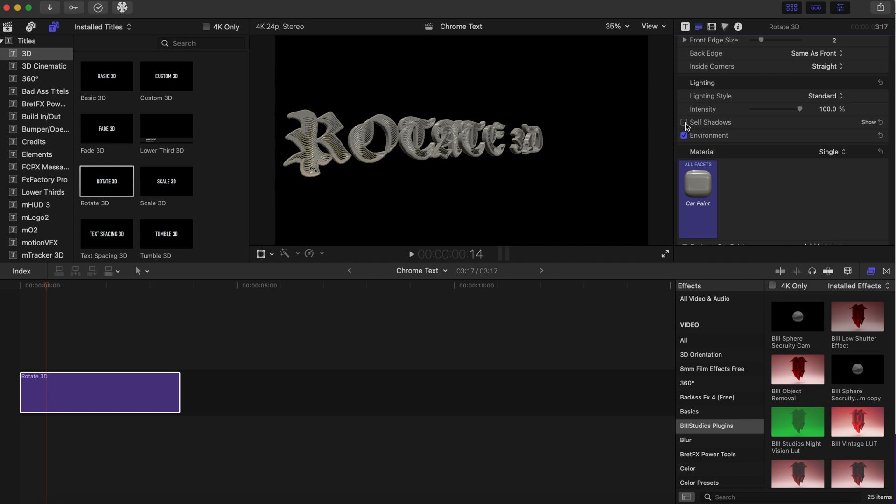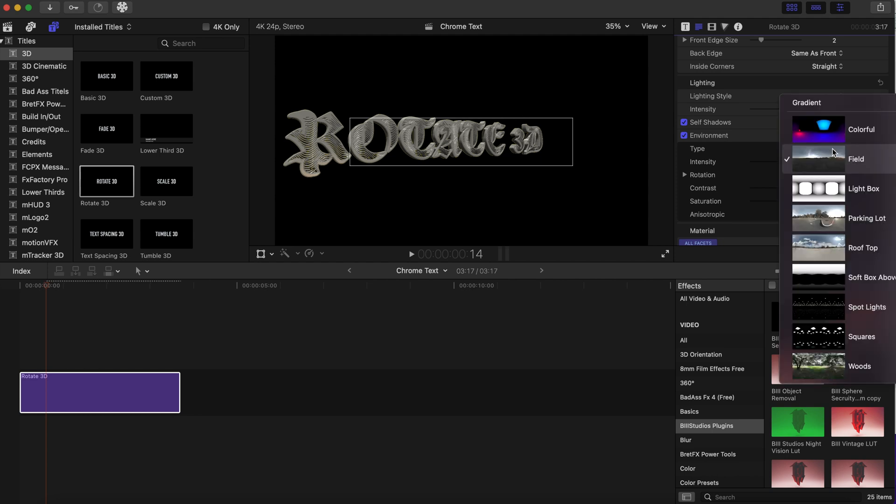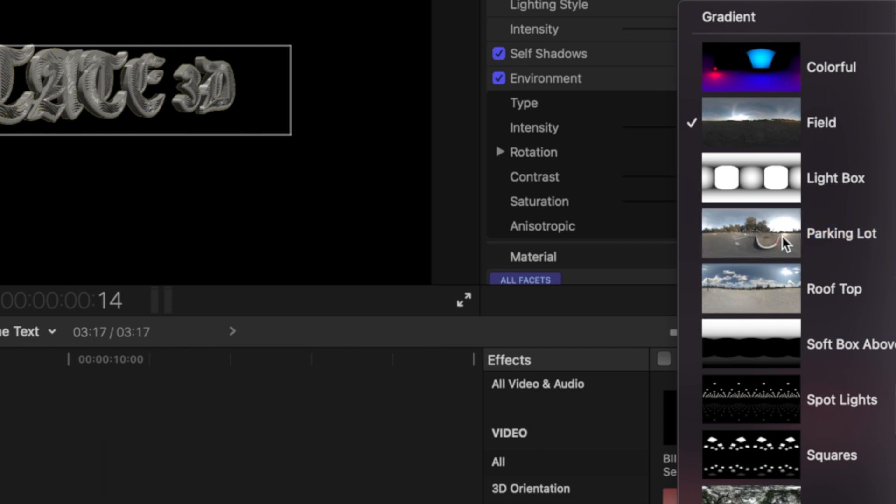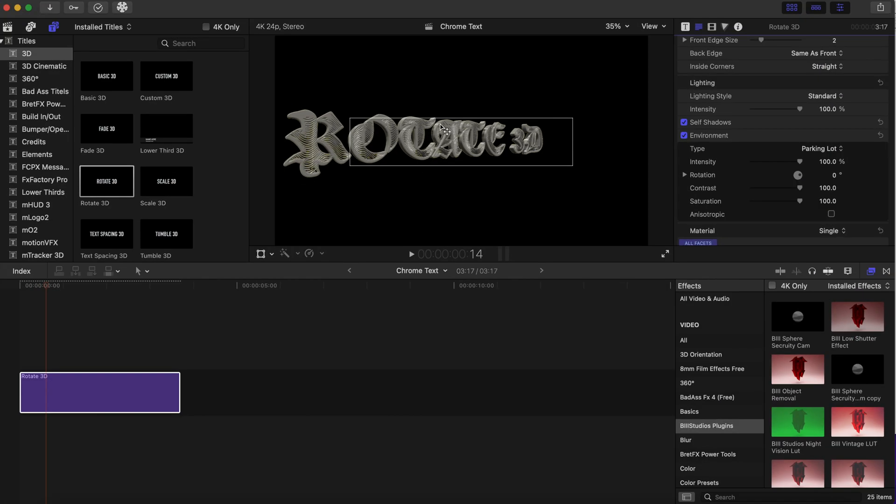We are going to click on Self Shadows—that'll be under Lighting—and we're gonna go to Environment. We're gonna go to Type, and these are the different types of environments that you can change it to. We have Colorful, we have Light Box, but today we're gonna go to Parking Lot.